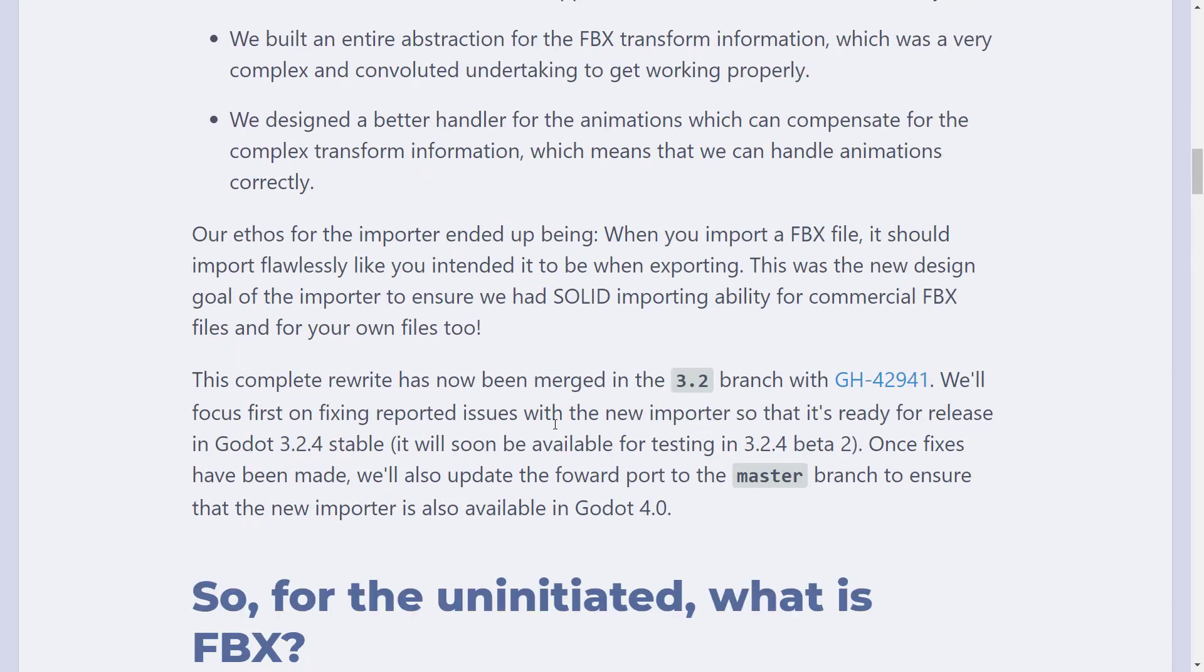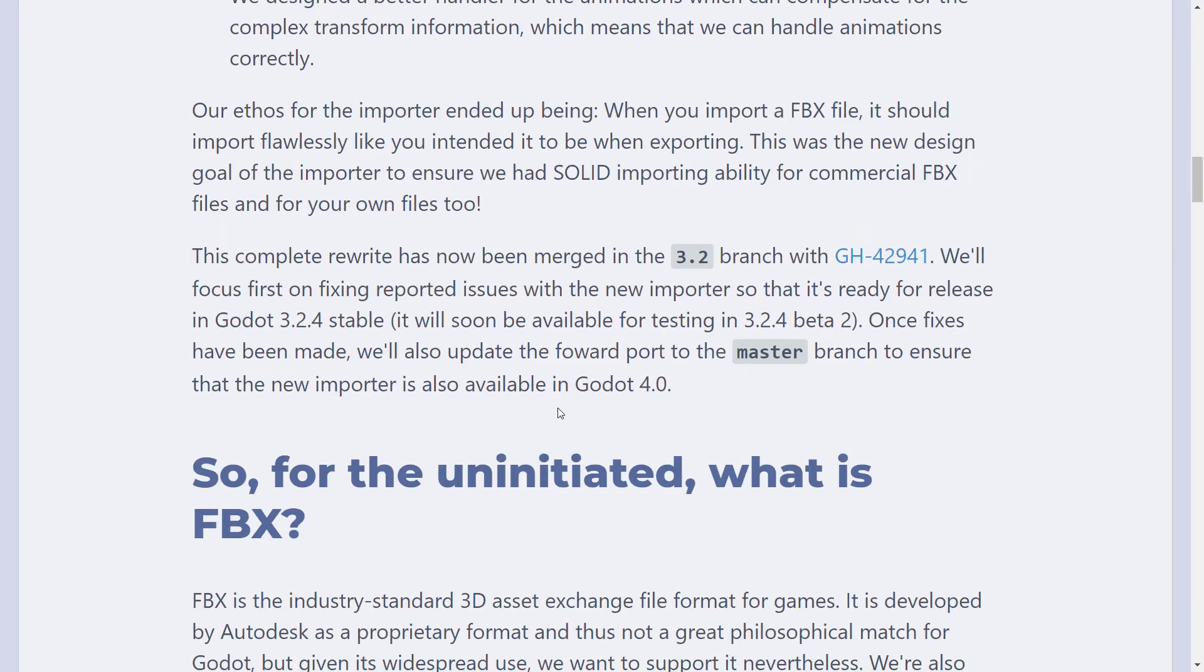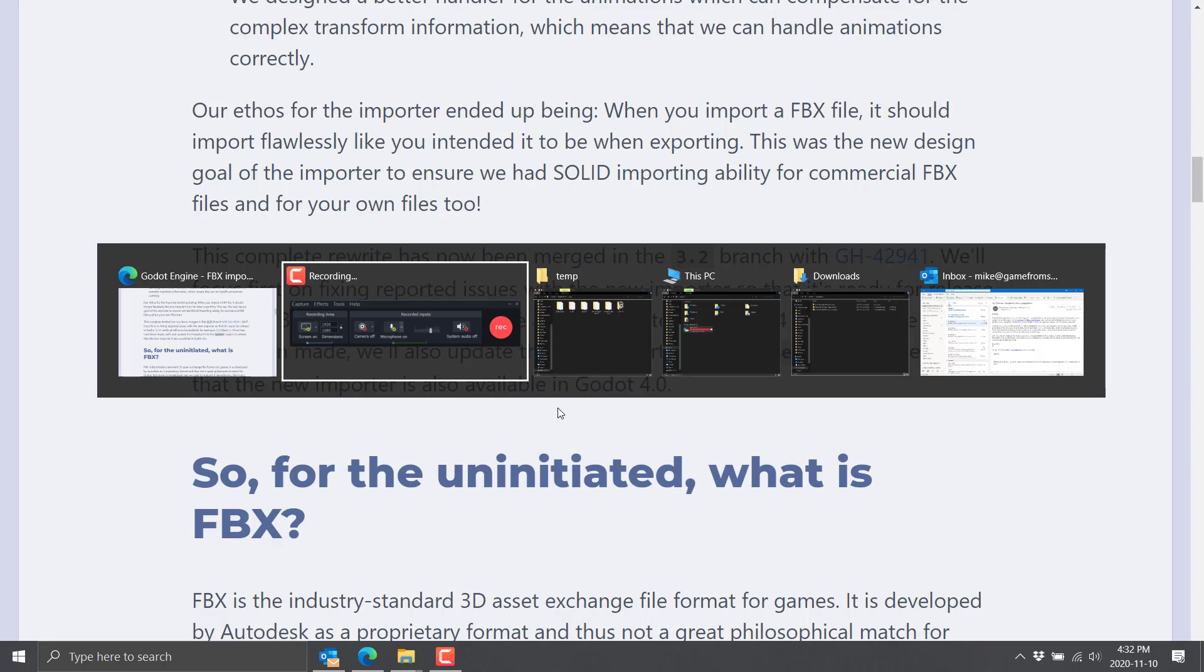So basically, the nutshell version is they created a new and better version of the FBX importer that is coming in Godot 3.2.4, or the next release. So what I'm going to do today is see how well it works.